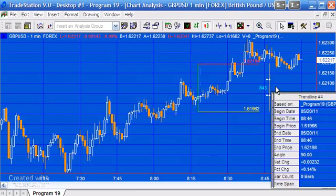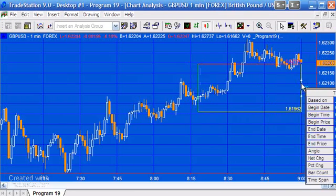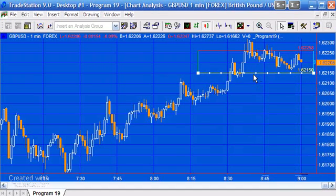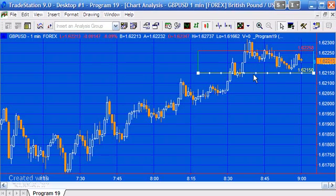I've also built in some alerts. If we move the box close to the price action, when the close of a particular bar goes over either the upper, the lower, or the right-hand line, you will get an alert. There are also other things to notice about this indicator.